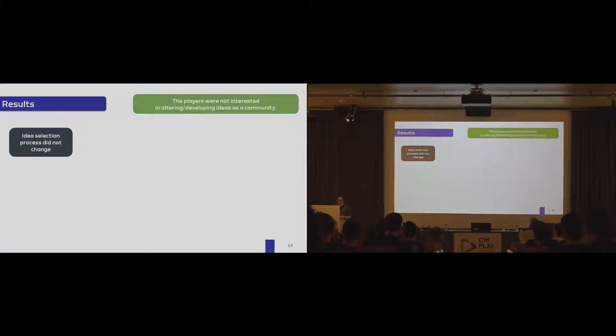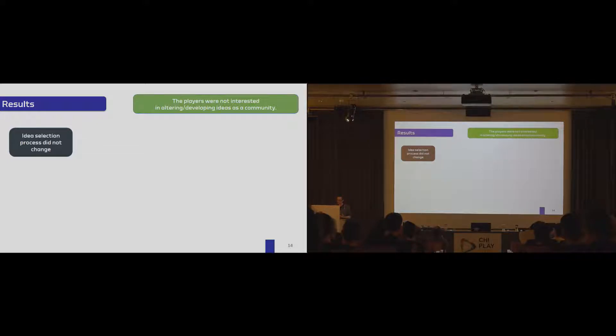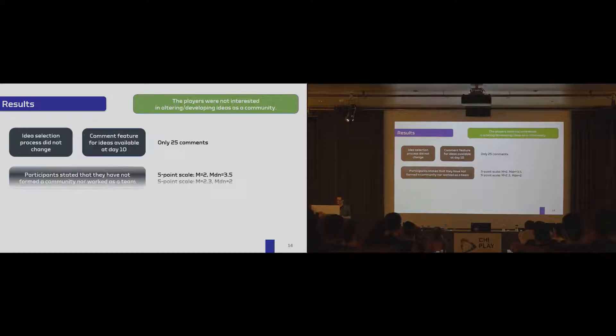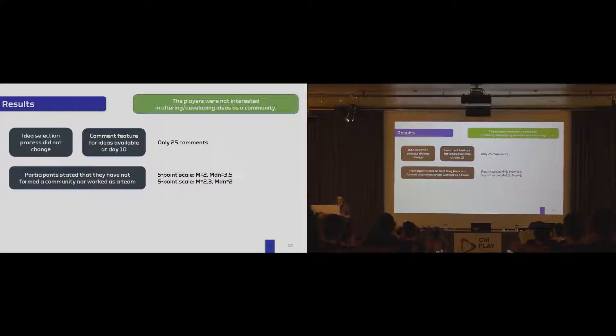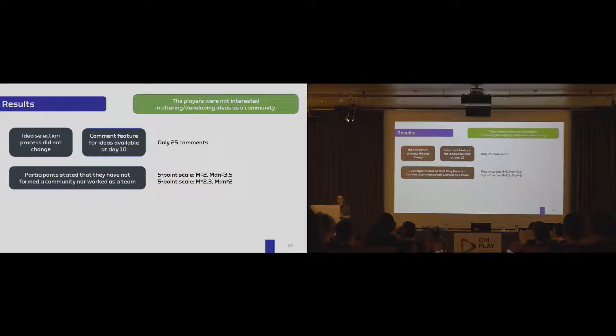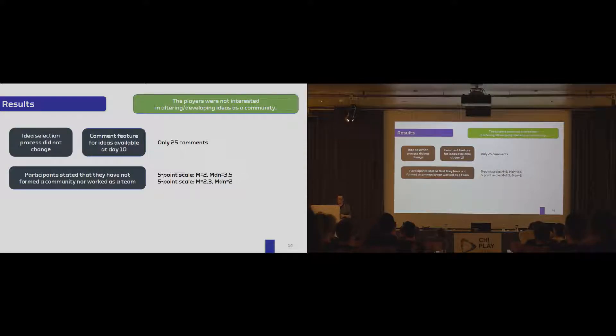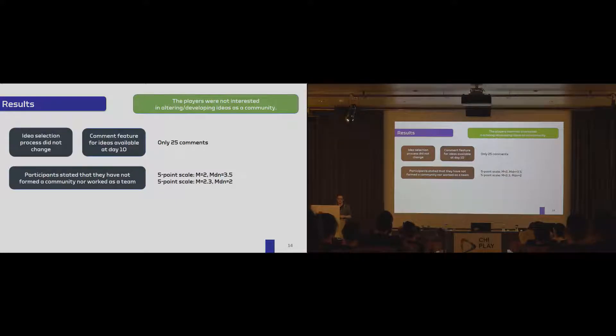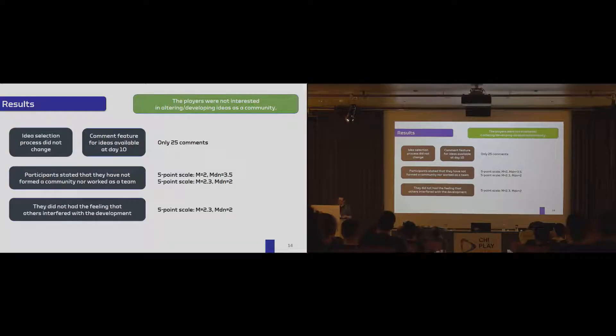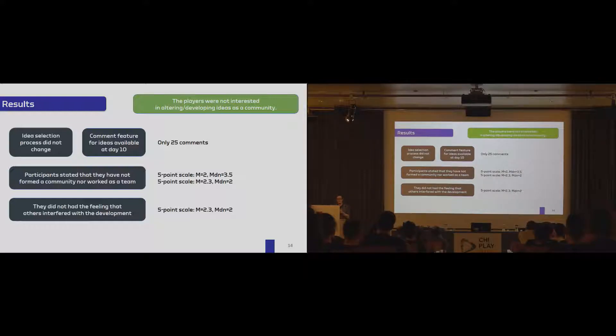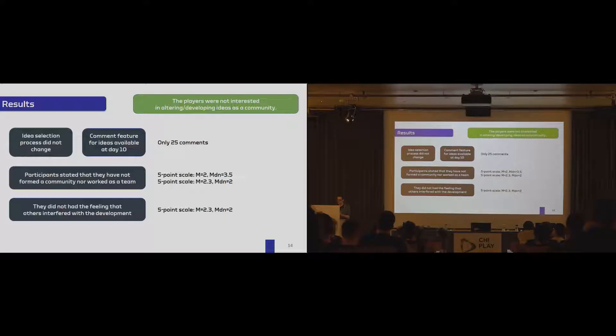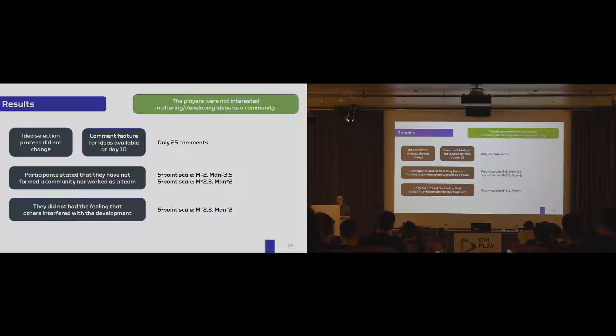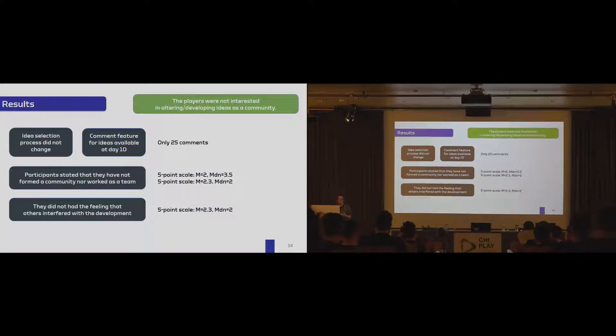Another thing that was interesting for us is that the idea selection process did not change in the study. And if you ask participants whether or not they acted as a community or team, we learned that this wasn't the case. So participants thought that there was no teamwork or no community. And that was interesting, because we would have assumed that they would start with ideas that basically facilitate that. And it is interesting that at day 10, they upvoted a comment feature. So they wanted to comment on other ideas. But overall, it was only used 25 times, only 25 comments were written overall. So they acted solitarily. And also interesting is that the players stated that they had the feeling that nobody else interfered with the development. So we had also no trolling tendencies. So it seems that in this experience, players acted as single players and didn't want to have an idea selection process where they could come up together with a better next iteration cycle.